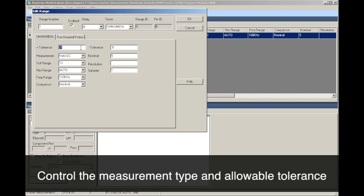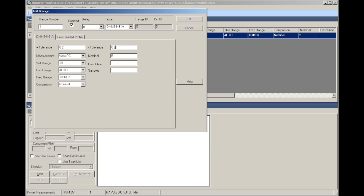You can set a nominal value and tolerances to use for when the test is executed. If the measured value matches the nominal value within the specified tolerances, then the test will pass.